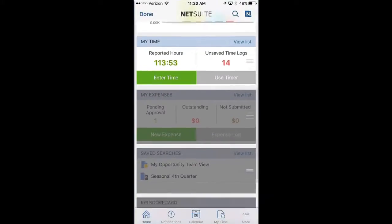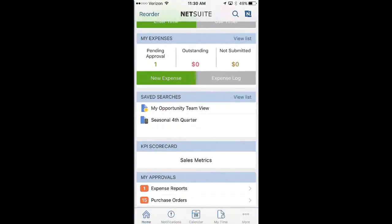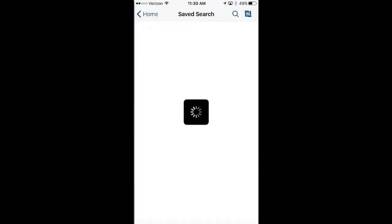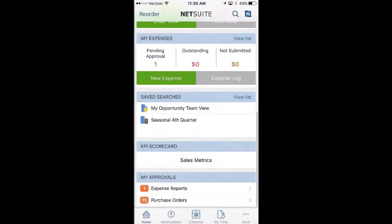Moving back to the application, I also want to be able to see specific things — for example, maybe on a seasonal basis I have specific spend for clients that happened last year, and I want to see why they haven't spent that this year. I can have saved searches within NetSuite that allow me to identify that. If I drill into my seasonal fourth quarter search, I'm able to bring up all clients that had a specific amount of spend the previous fourth quarter but haven't spent it this year. I can see that Venture Capital is one of those, drill in to understand the spending more, and ultimately make a phone call to find out why.